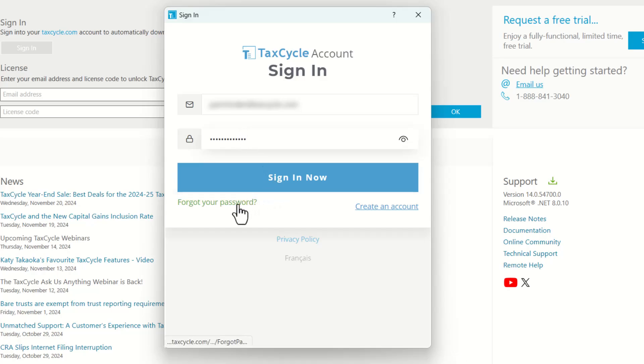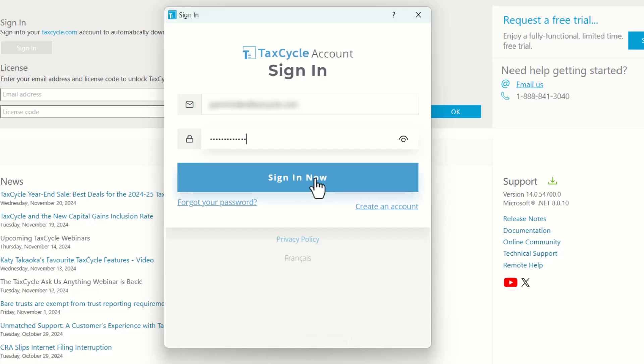Just in case you forget your password, don't worry. You can simply click on the Forgot Your Password hyperlink here to request a reset. For now, we remember our password, so we can click on Sign In now.